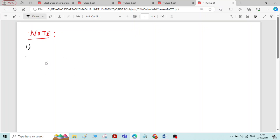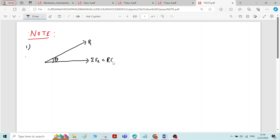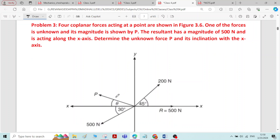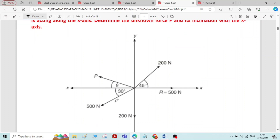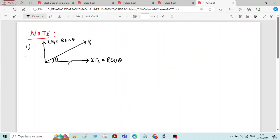Therefore, the first note that we can add here: if the magnitude and direction of the resultant force is given in the problem, then sigma fx is equal to R cos theta and sigma fy is equal to R sin theta. Sometimes when solving problems, all the forces are given except one particular force. For example, force P is not given but the resultant force is given. In that case, you can find sigma fx or sigma fy using that resultant force and solve for P.